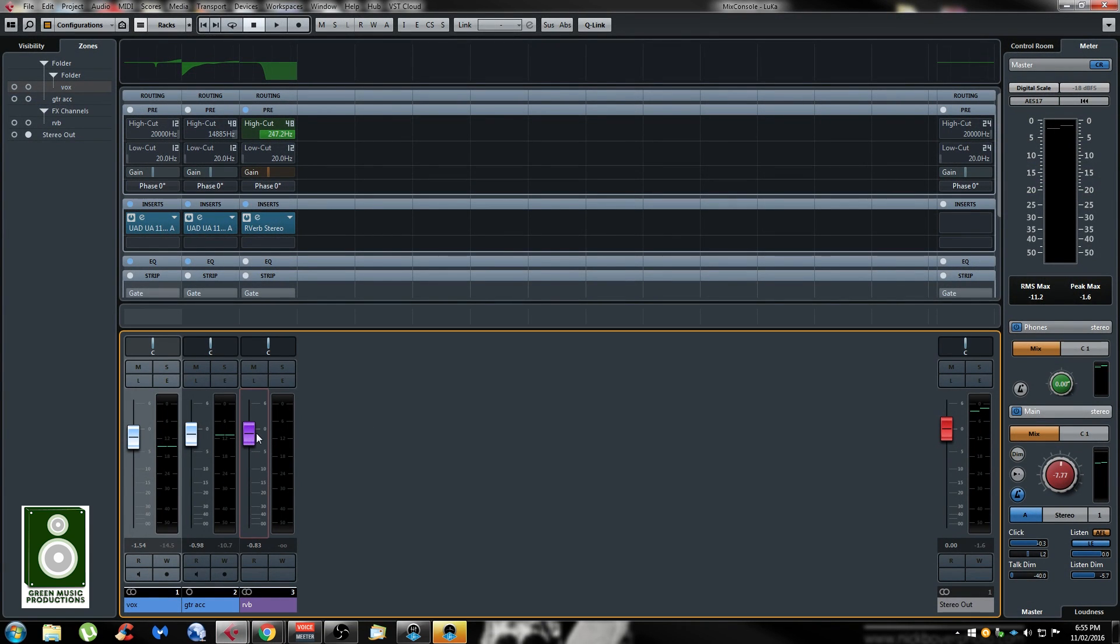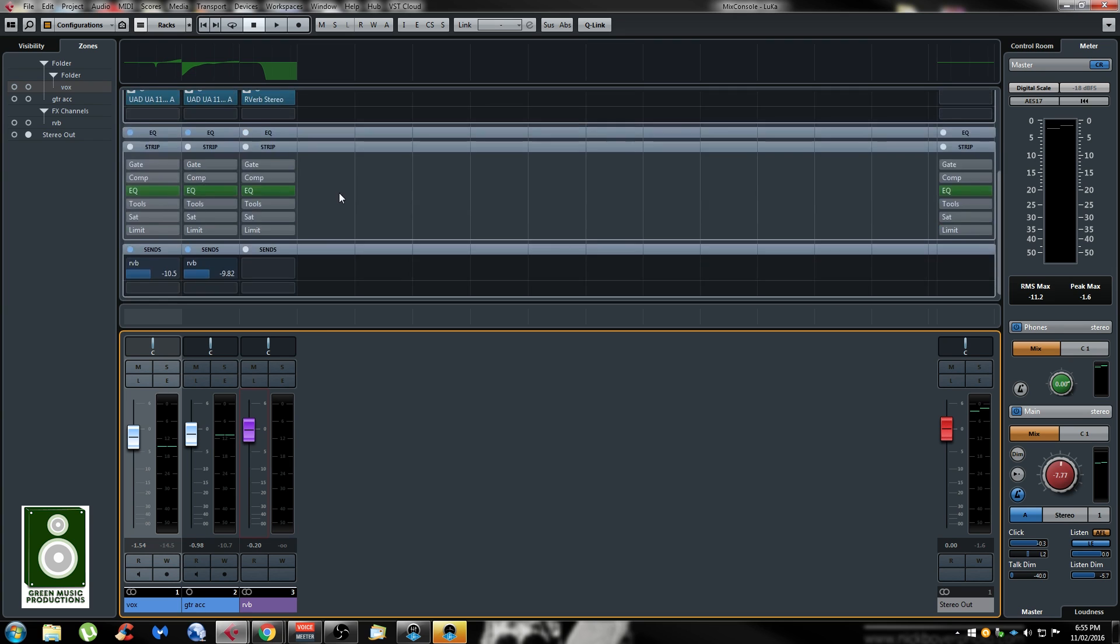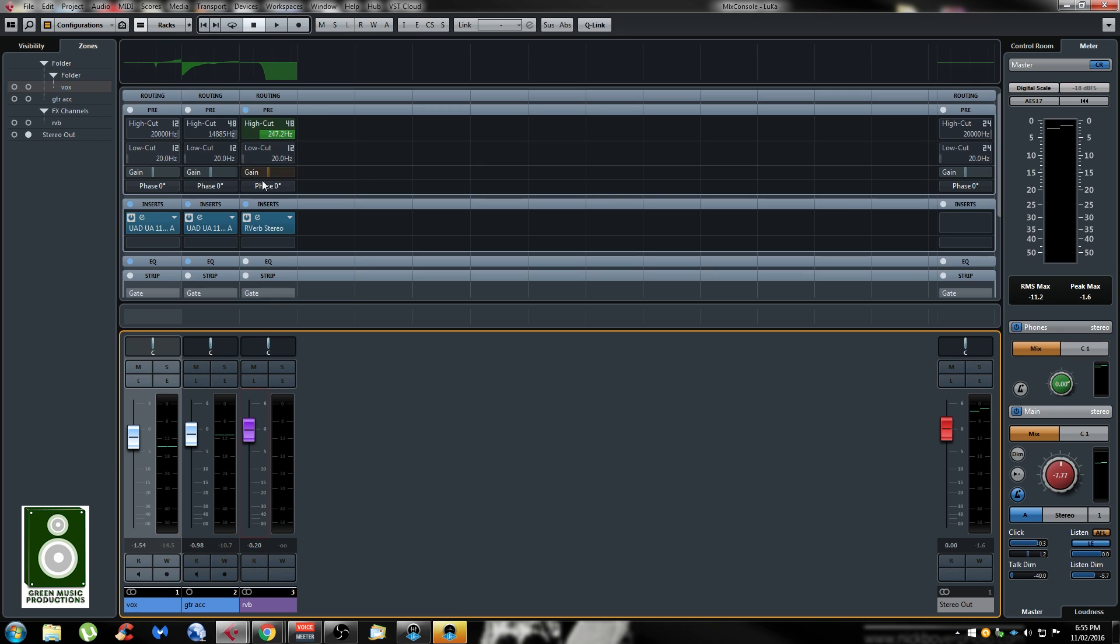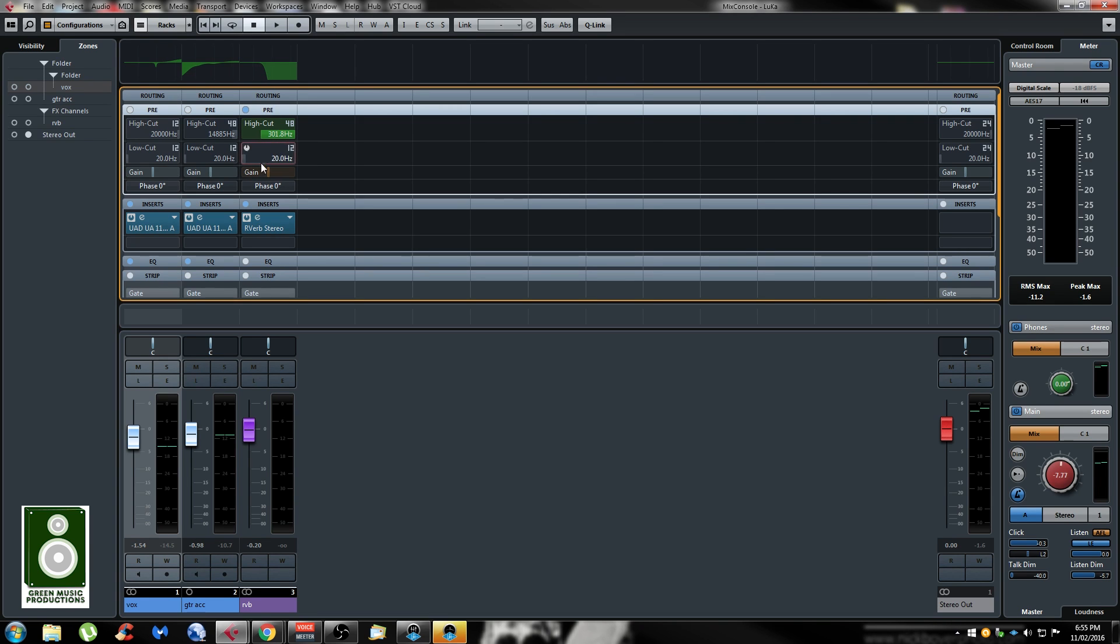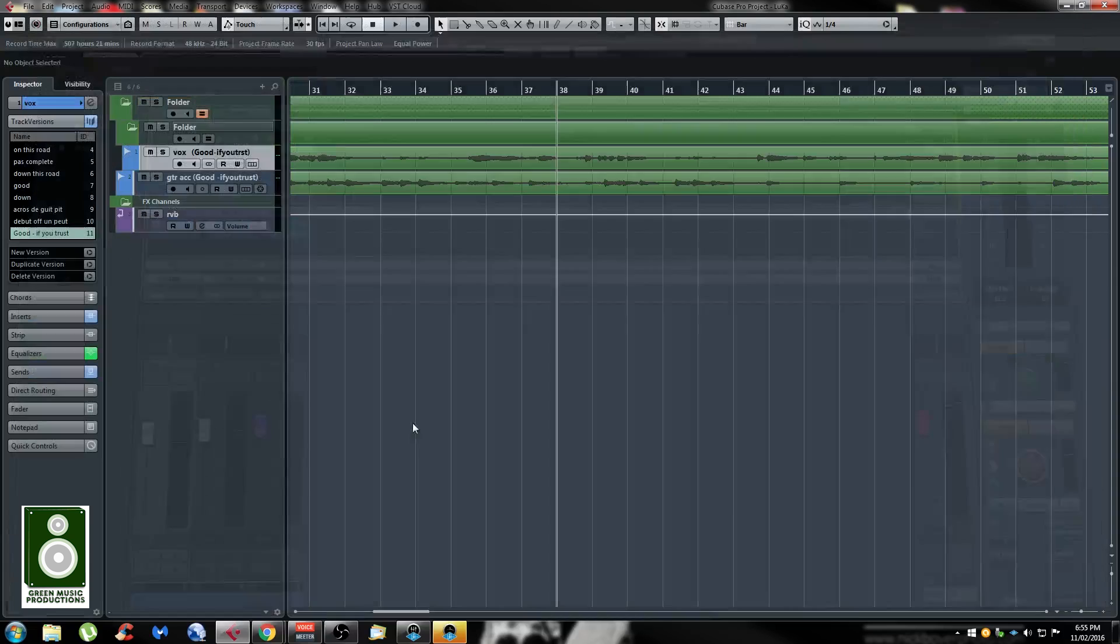Instead of scrolling the window, it will affect what's in focus, so that's really annoying. Especially in the mix rack, like this. Right now I'm using the mouse wheel where there's nothing, so it's working. But if you go somewhere like this, it will try to change the settings instead of scrolling down like this. So that's really annoying and a lot of people are complaining about this, but they're not changing it.